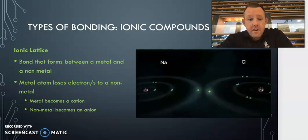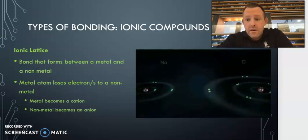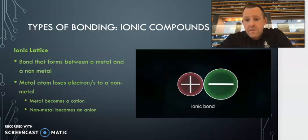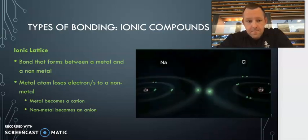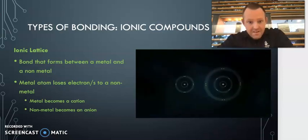Alright girls, so for this video we're going to be having a look at ionic compounds and in particular we're going to focus on formulas for ionic compounds.